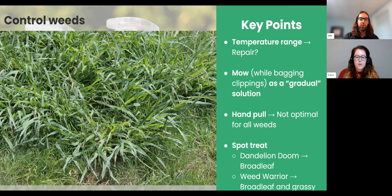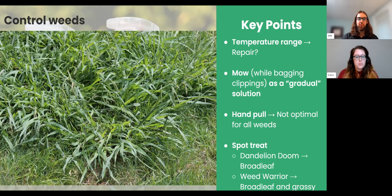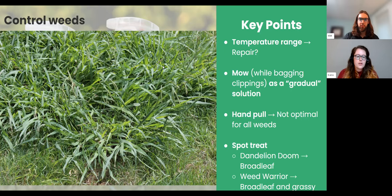For grassy weeds like crabgrass or poa annua (annual bluegrass), you can use Weed Warrior. Just be careful — it's a non-selective herbicide, meaning it doesn't discriminate and will damage whatever it hits. If you're planning to use Weed Warrior, I'd recommend doing it right before seeding or repairing, or when your grass is dormant — either very early in the season when the grass is still dormant, or later when it's time to repair and you can afford to damage a few grass blades and repair after.